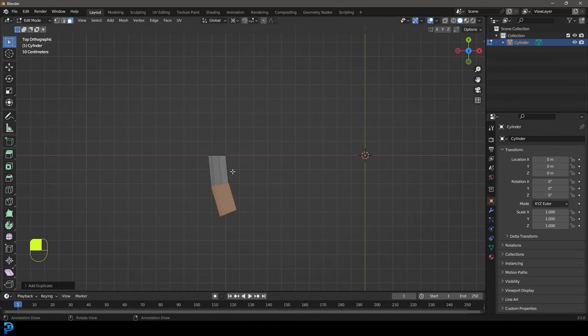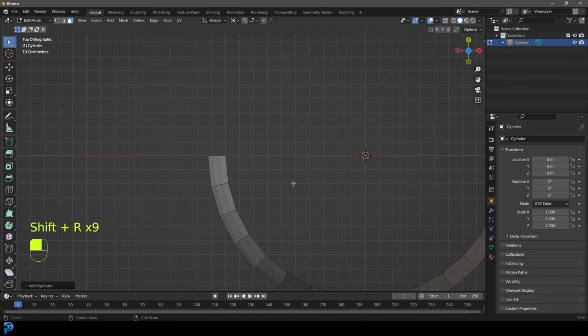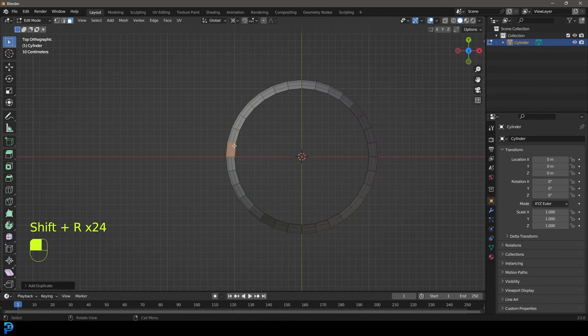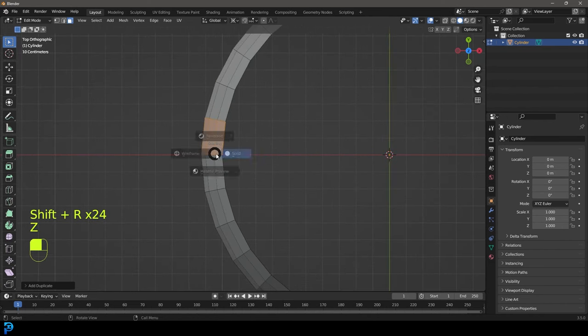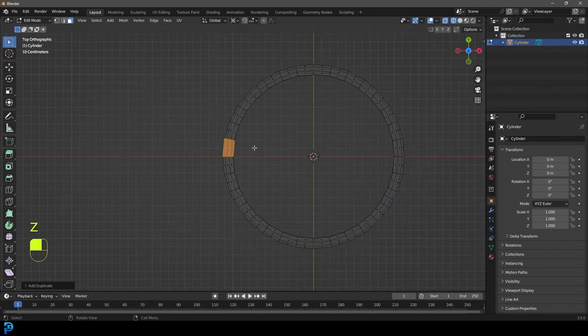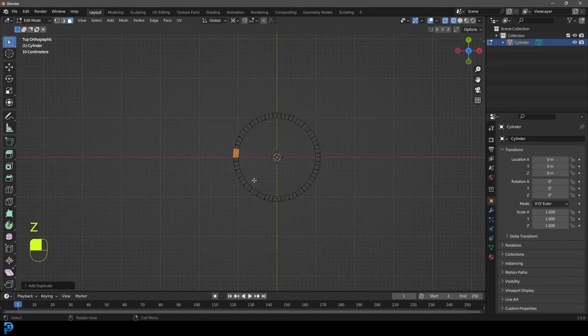We're going to go Shift+D to duplicate and then follow that by R Z 11.25 — hit enter. Now if we go Shift+R, we can hold that and it's just going to repeat that action all the way around until we come to the other end. Because we worked it out with the math, it should be 100% accurate.